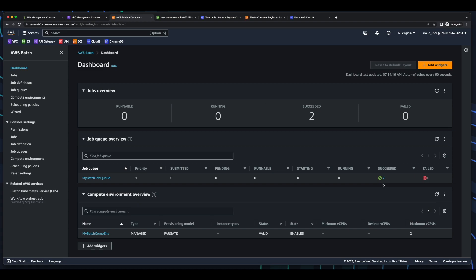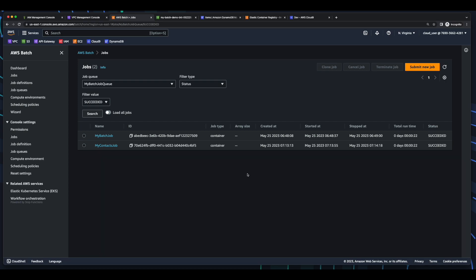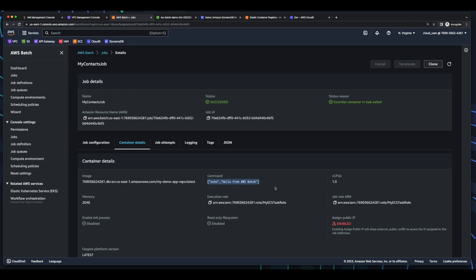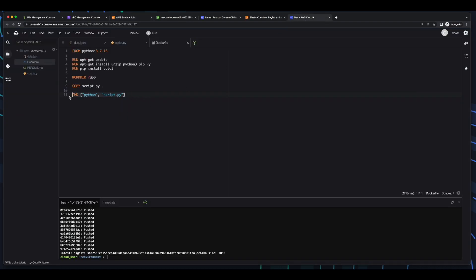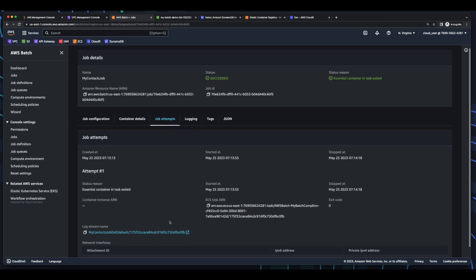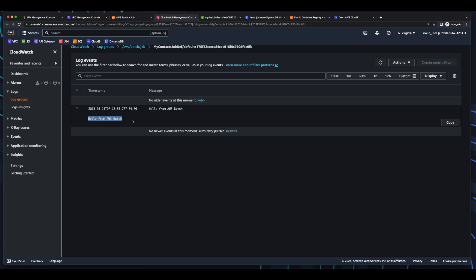So if we jump back into our DynamoDB table, explore table items, and run a scan, we don't see any items. And I did this on purpose. So I want to jump back into the Batch console and go into our second job. And in container details — remember, we passed in an echo hello from AWS batch command, which will override the command in the container. And if we jump back into Cloud9, remember our default command is to execute the Python script. But in Batch, since we passed in an override command, the batch script wasn't executed. And if we go into job attempts and open the log stream, we see the result of our echo execution: Hello from AWS batch.